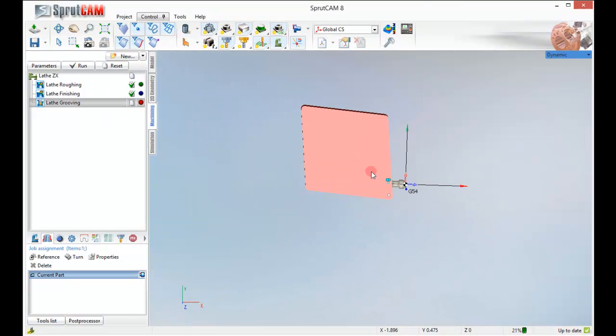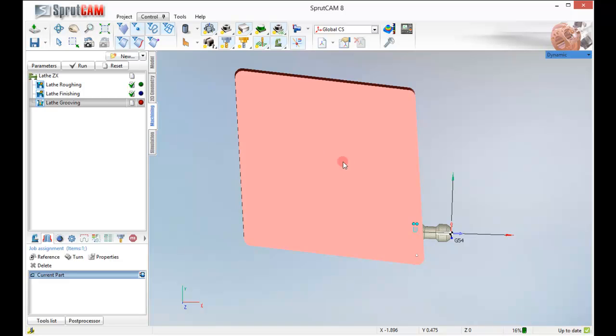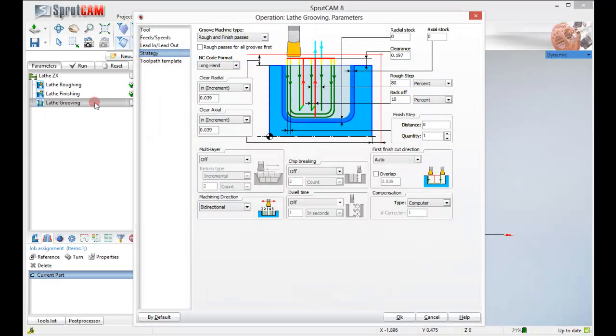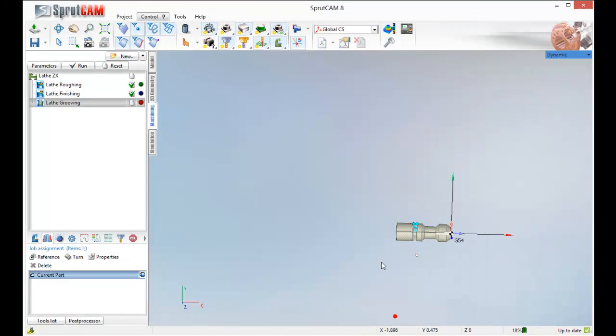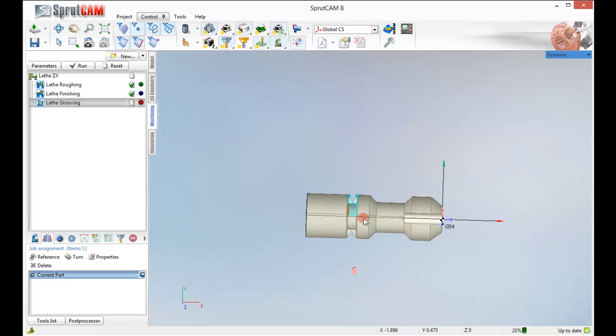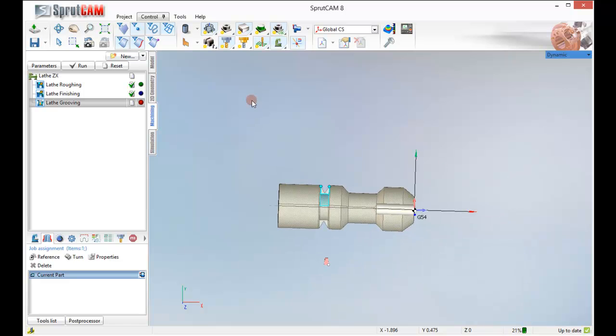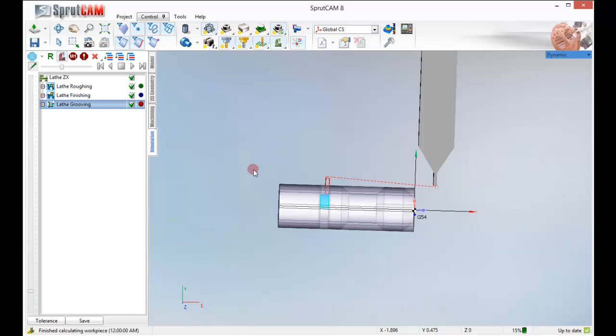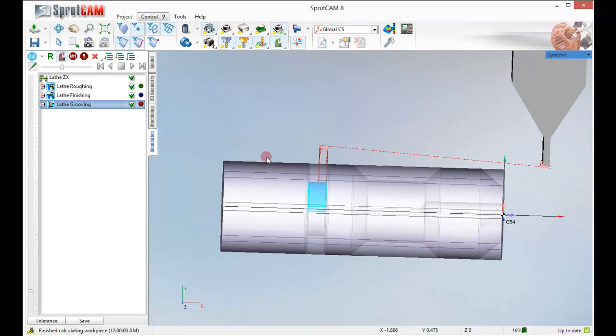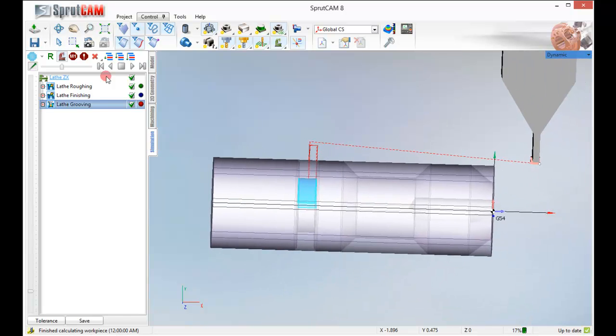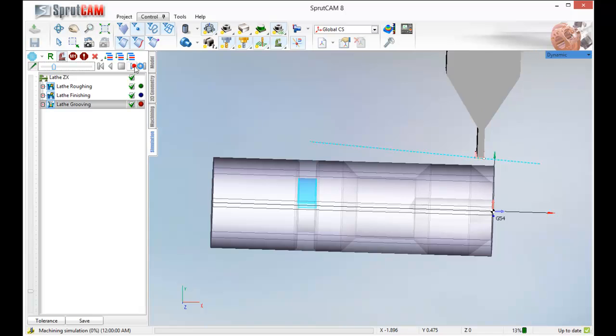And I get the crazy big tool. Let's go back into lathe grooving. Click ok again. Run it. Go to my simulation. And I am going to slow it down a little bit and click play.